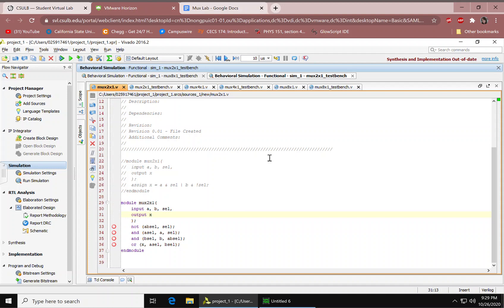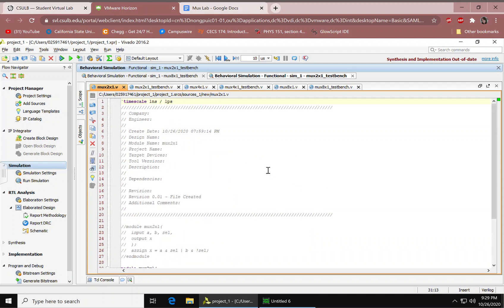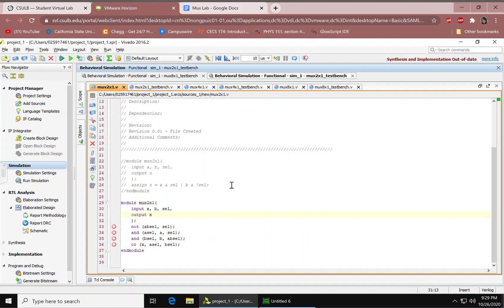First of all, you would have to create a file and then specify some sources. The first source would be a design source, and to make that design source you just need to click add sources, add design source. You should have a text editor right here, and at the top there should be a timescale indicating one nanosecond per unit. So you would have your module right here — mine is multiplier 2-to-1.